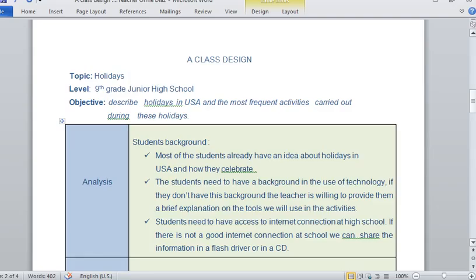For analysis also, I have the students need to have a background in the use of technology. In case they don't have this background, I'm going to provide them a brief explanation on the tool we will use in this activity. Also, the student needs to have access to internet connections at the school. If there is not a good internet connection at school, I'm going to share information on a flash drive or on a CD.